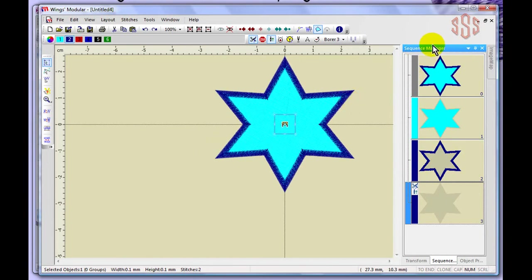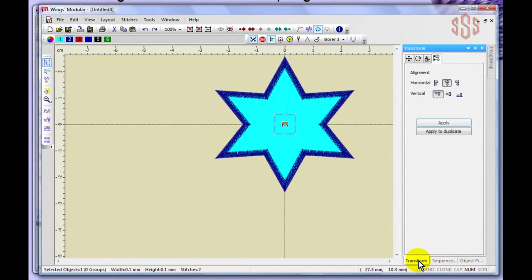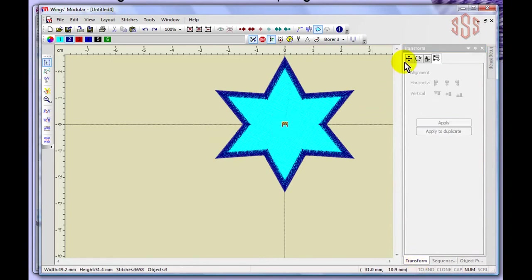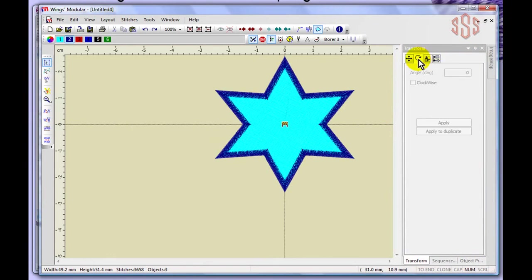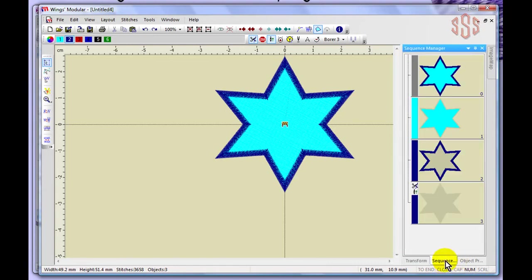Also found under the sequence manager view are a transform tab and an object properties tab. Under the transform tab, there are four different options: alignment, size, rotation, and moving. As an example, I'll click on the sequence manager and select the light blue area of this design, then come over to the transform tab.